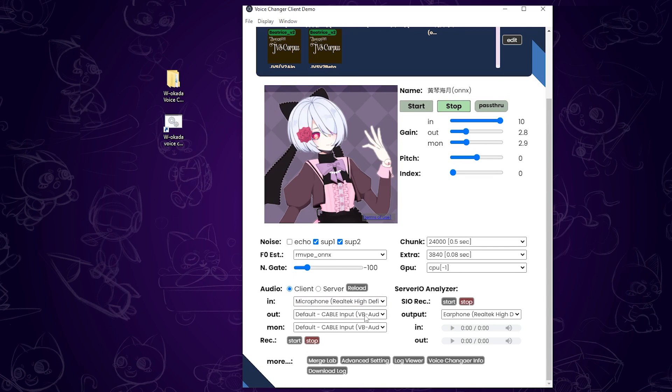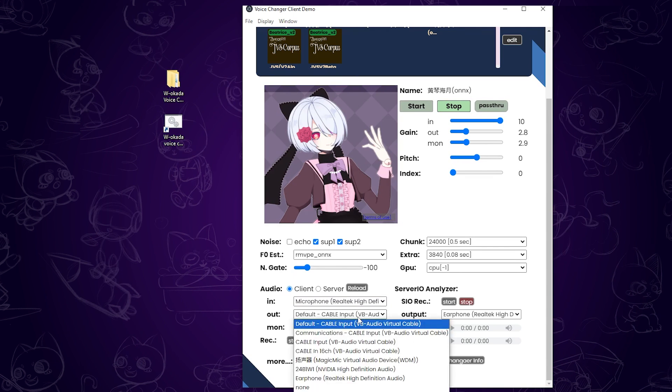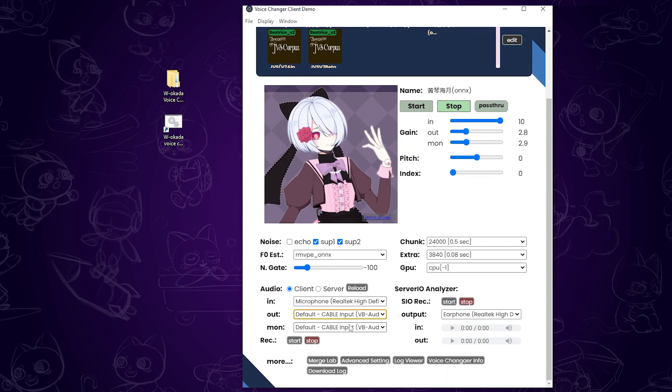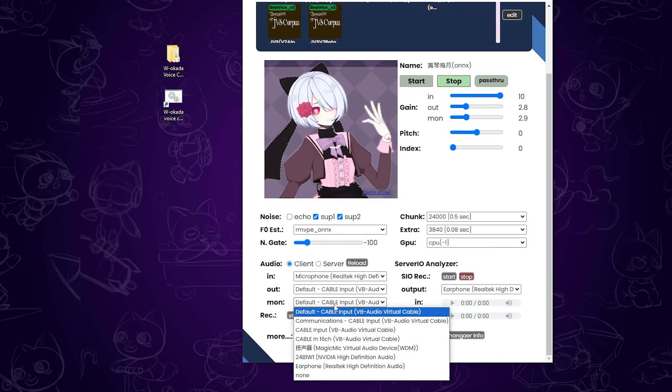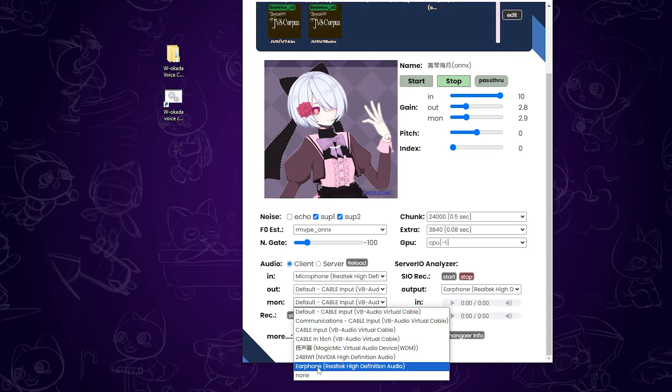For output, select cable input. If you want to monitor your voice before it's sent out, select your earphones under Monitor. If you don't want to hear your own voice, choose none.